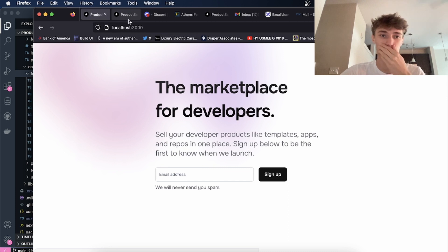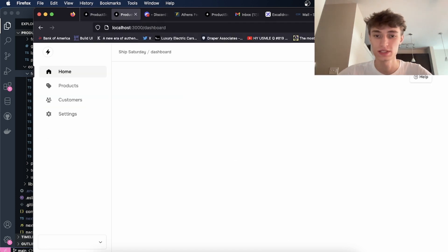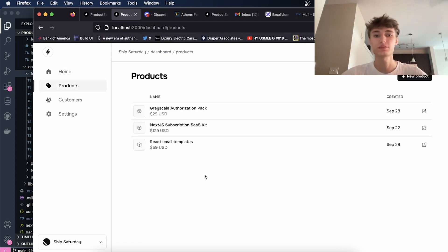So if we come back to—this is on localhost, this is not available yet—this is the dashboard for the sellers.